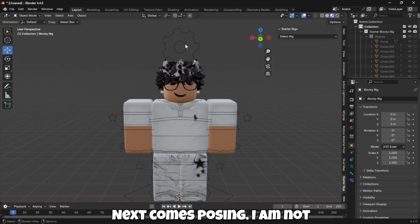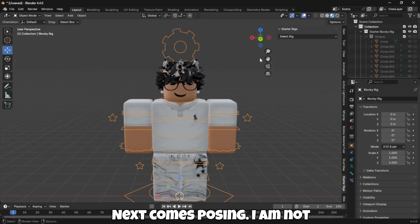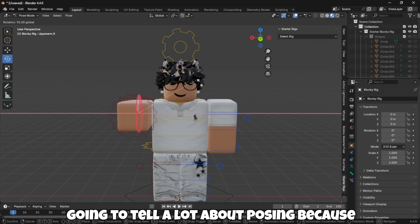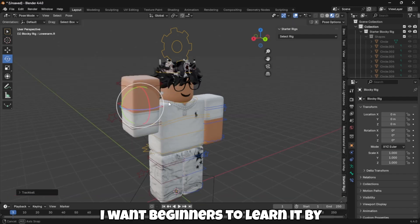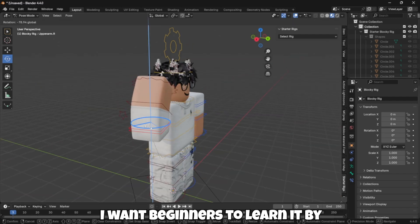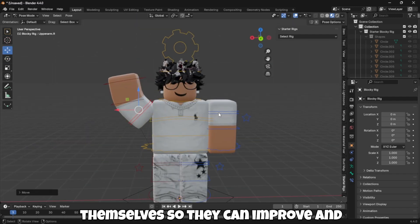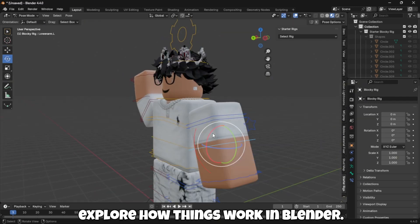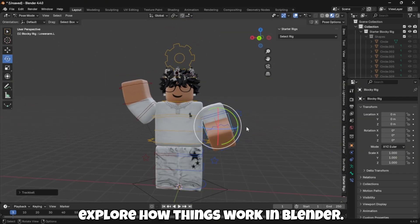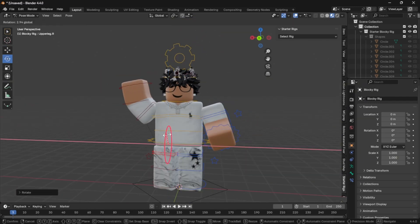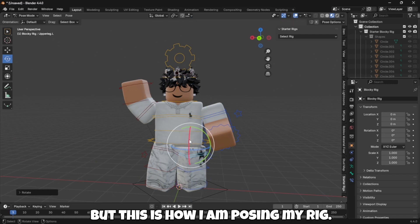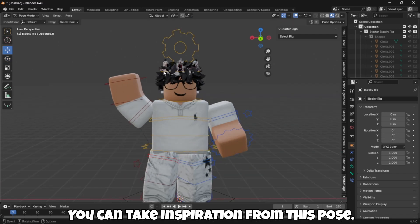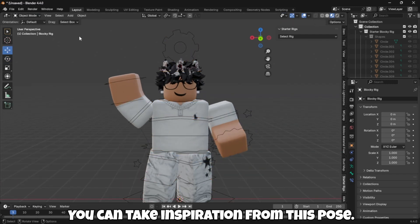Next comes posing. I am not going to tell a lot about posing because I want beginners to learn it by themselves, so they can improve and explore how things work in Blender. But this is how I am posing my rig — you can take inspiration from this pose.